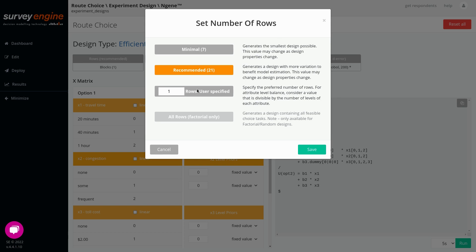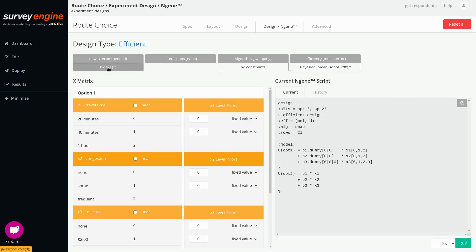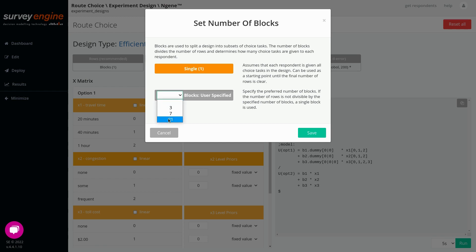This is the number of rows dialogue. Here you can specify a specific number of rows. For convenience, the theoretical minimum has been calculated and presented below — where information variation is critically impaired and it's possible that no design may be found. The recommended is the best-practice multiple of the minimum. You can also specify a specific number of rows, which is used more often with random or factorial designs. Below here we have the number of blocks, and you can specify how many blocks you would like. For reasons of balance, the number needs to be a multiple of the design rows in order for each block to be the same size.